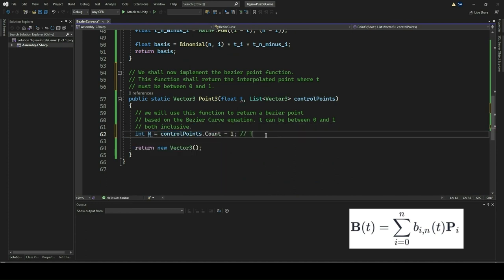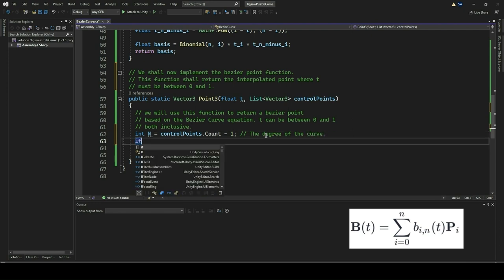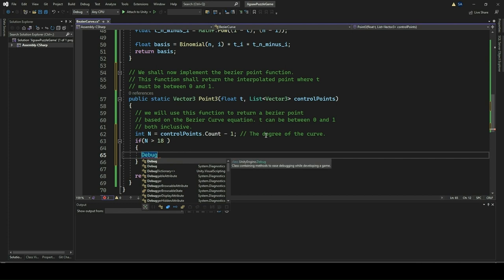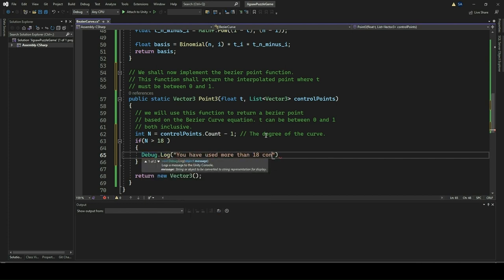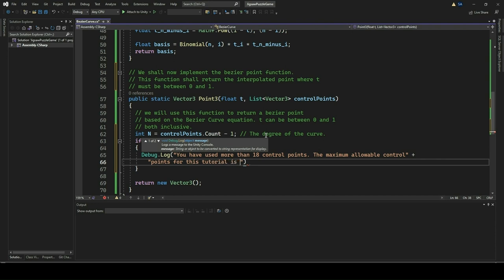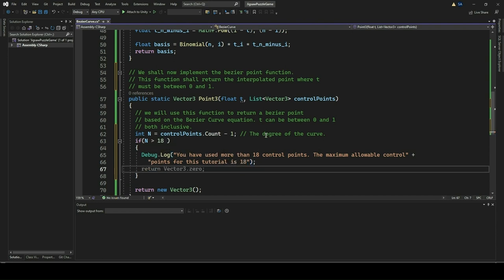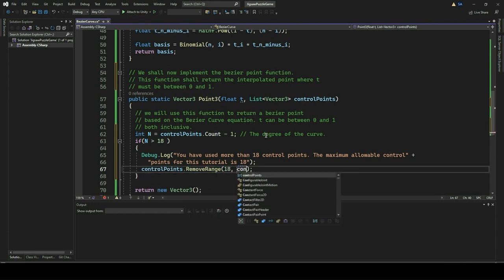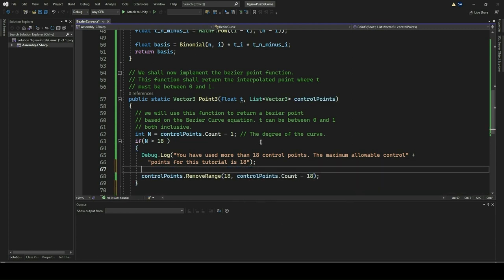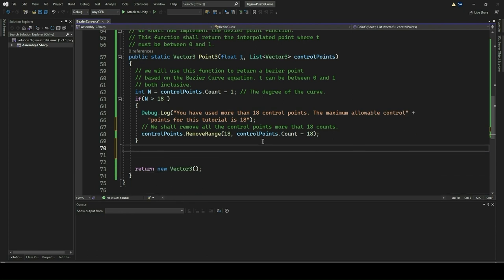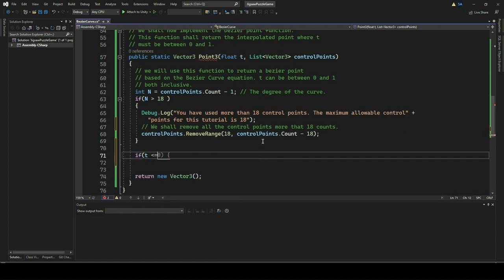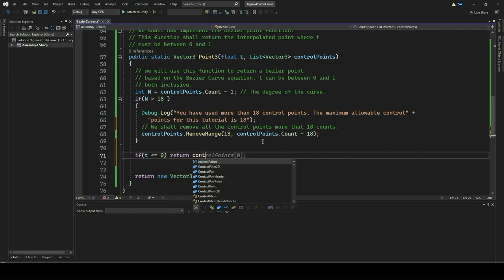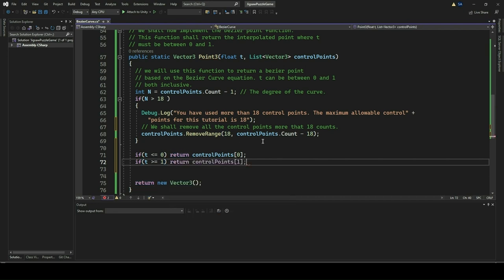We store the degree of the curve into a variable called n. The degree of a Bezier curve is the number of control points minus one. If this number exceeds 18, it means more than 18 control points are being used. If the condition is true, a warning message is logged indicating that the maximum allowable control points for the tutorial is 18. Then the RemoveRange method is used to remove excess control points from the list, keeping only the first 18. We also handle cases where the parameter t is outside the range. If t is less than or equal to 0, it returns the first control point. If t is greater than or equal to 1, it returns the last control point.